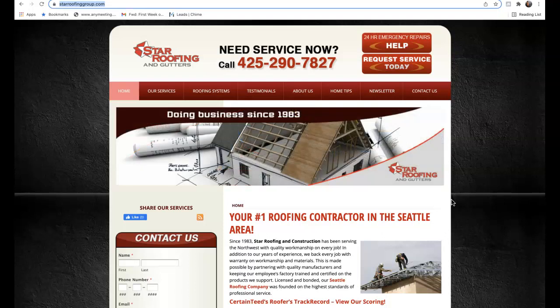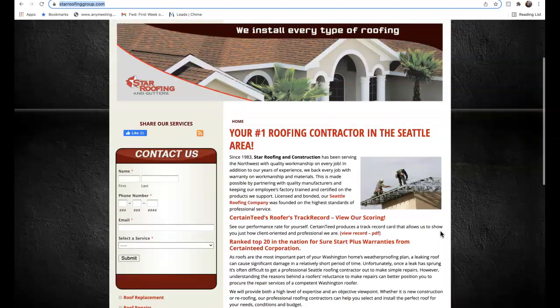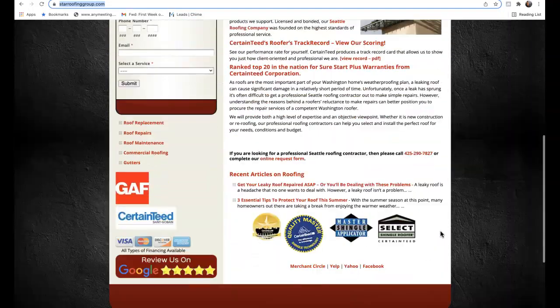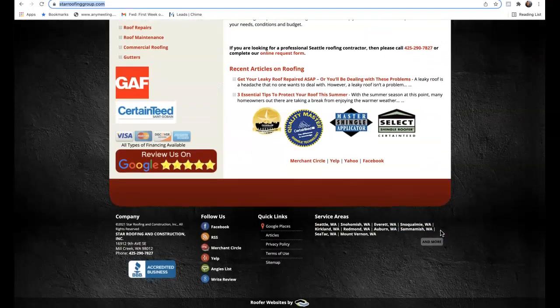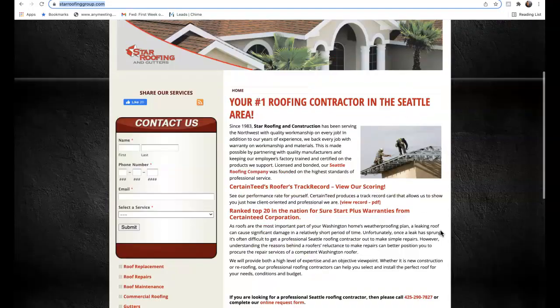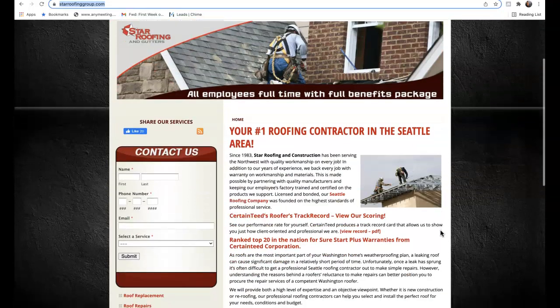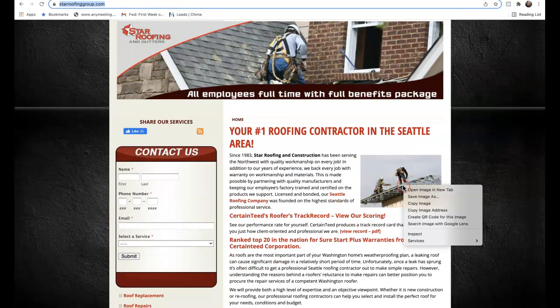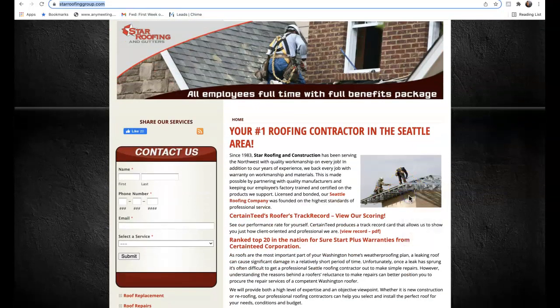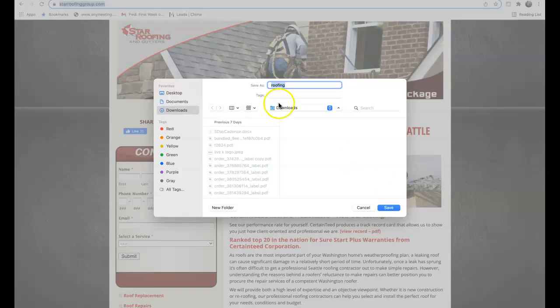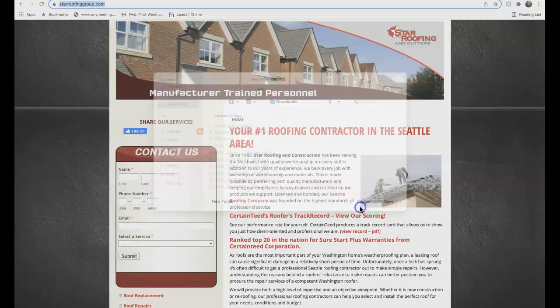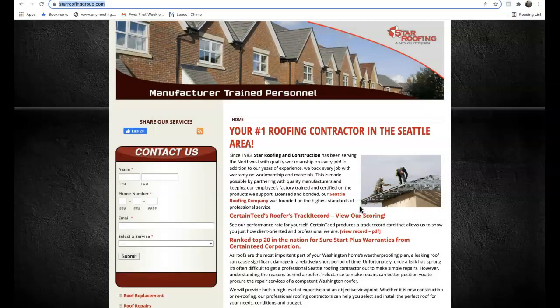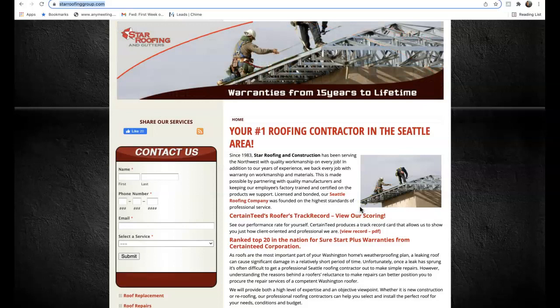We're going to be talking about three quick things here today: content, citations, and backlinks. Content is any words on the first page, any pictures, what's behind the pictures, and even what your pictures are saved as. We definitely want to make sure that any pictures we have saved on our site are being saved under keywords that our customers are actually searching for on Google.